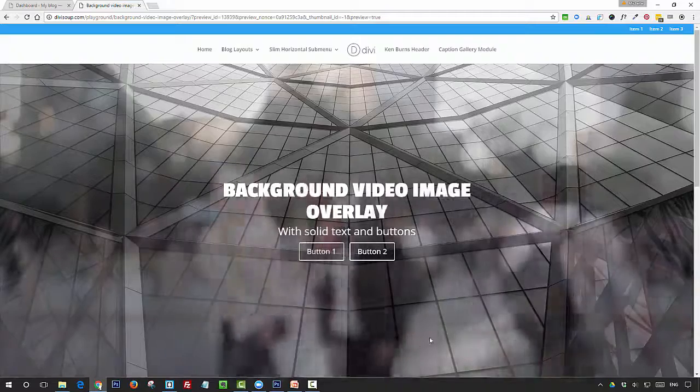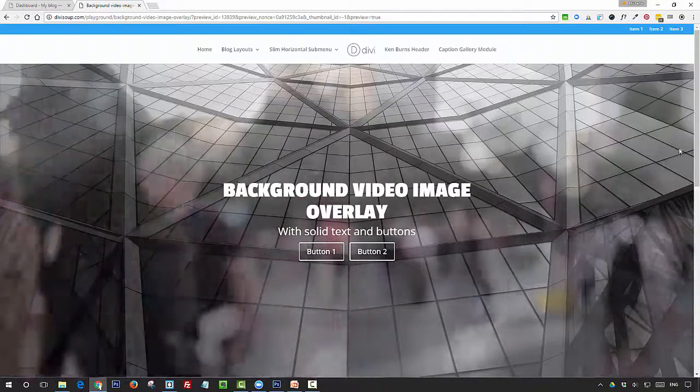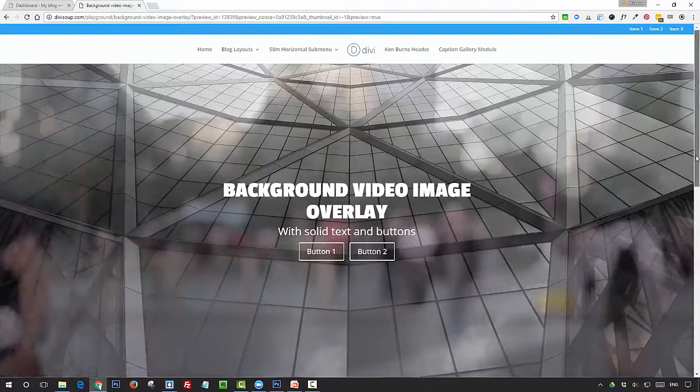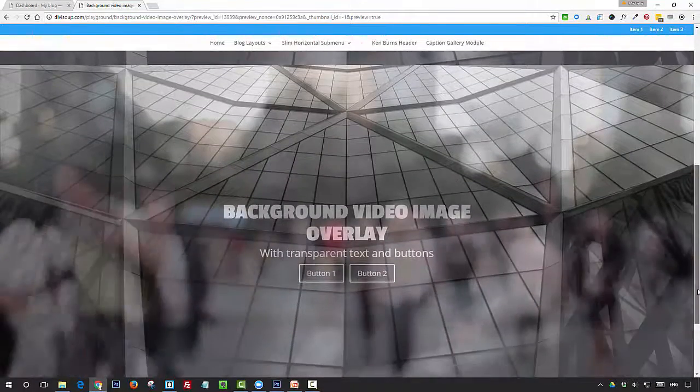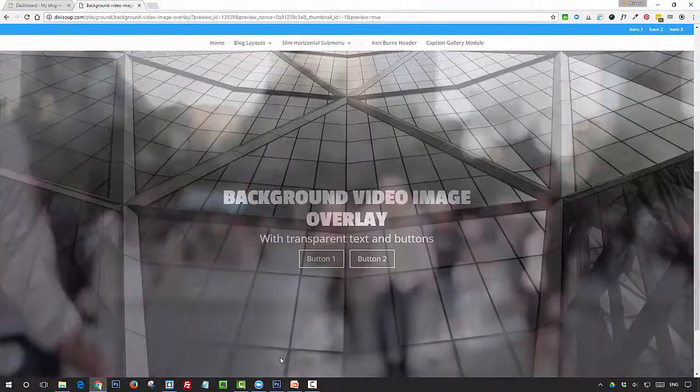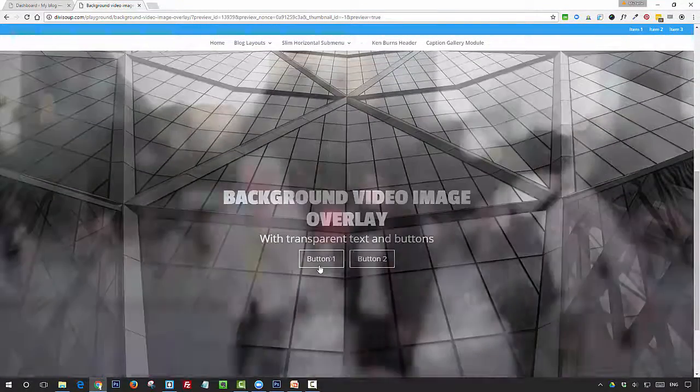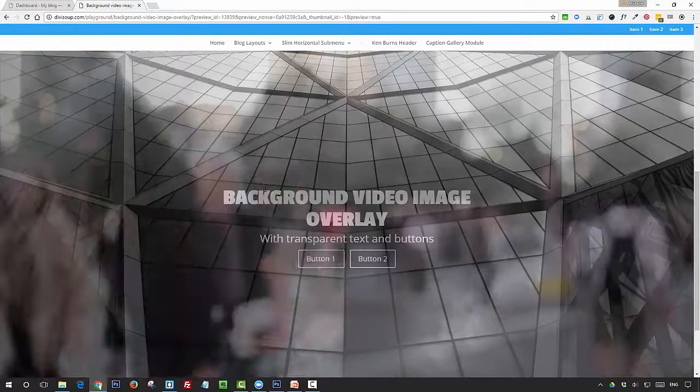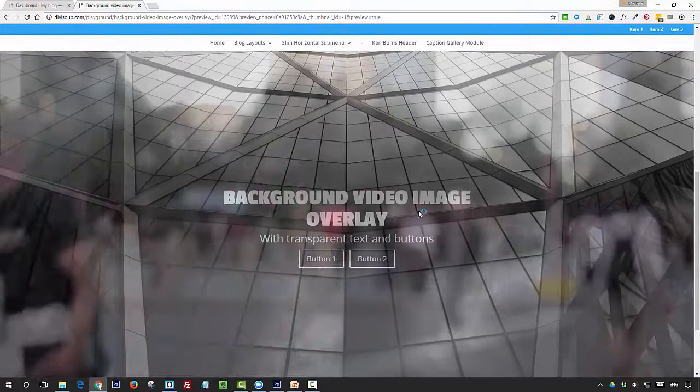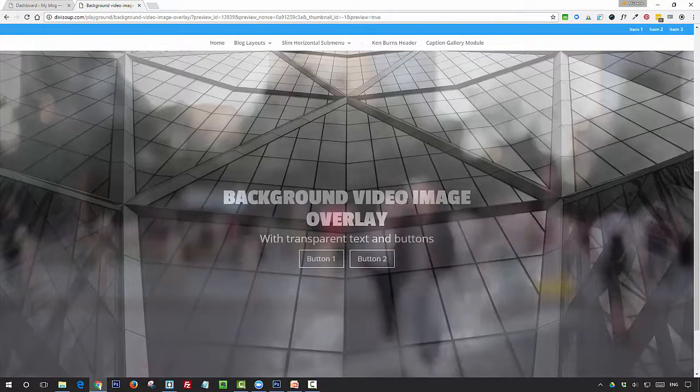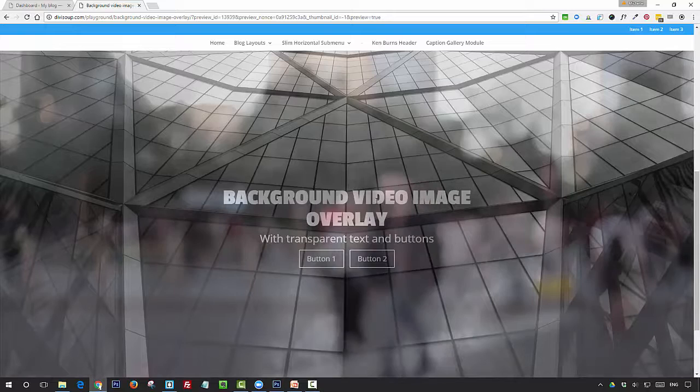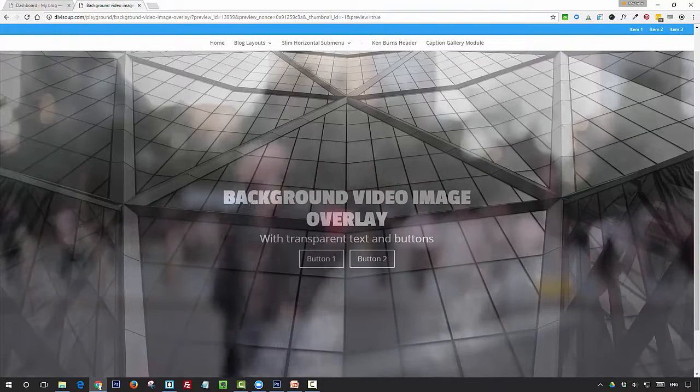We've got this one first, and then afterwards I'm going to show you how to create a second one which gives the text and the buttons some transparency. You'll see with the people walking in the background, it creates quite a nice effect as it shows through the text.